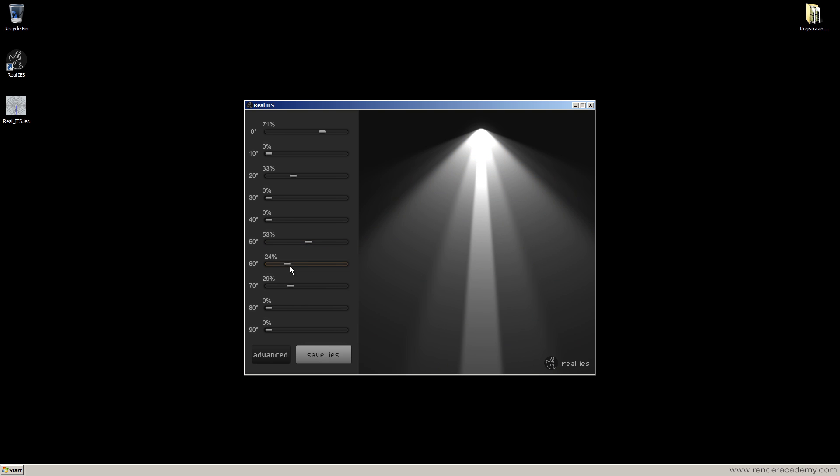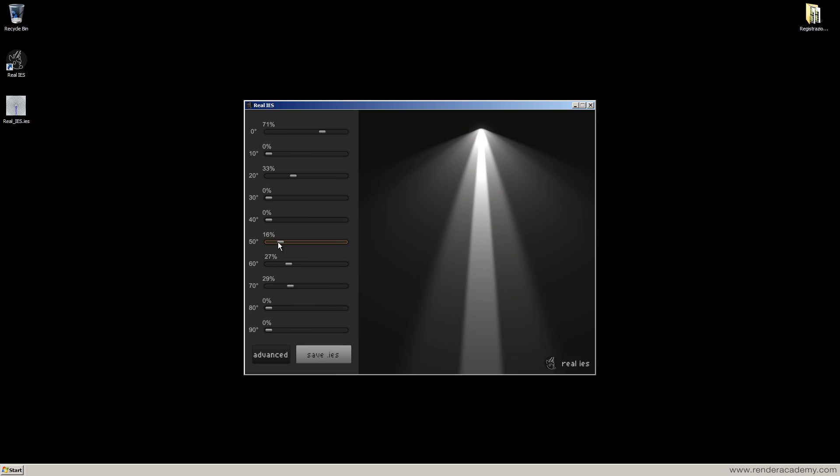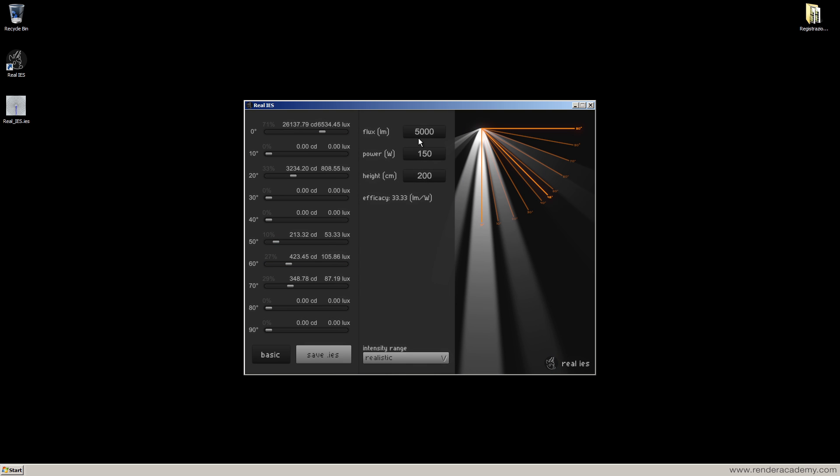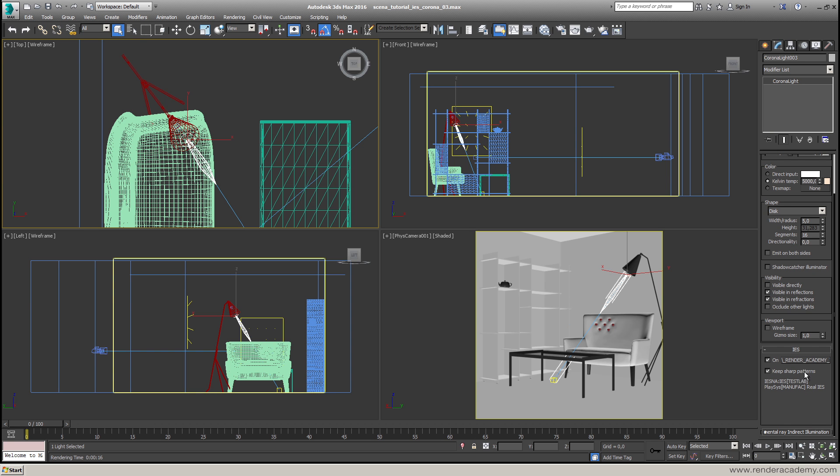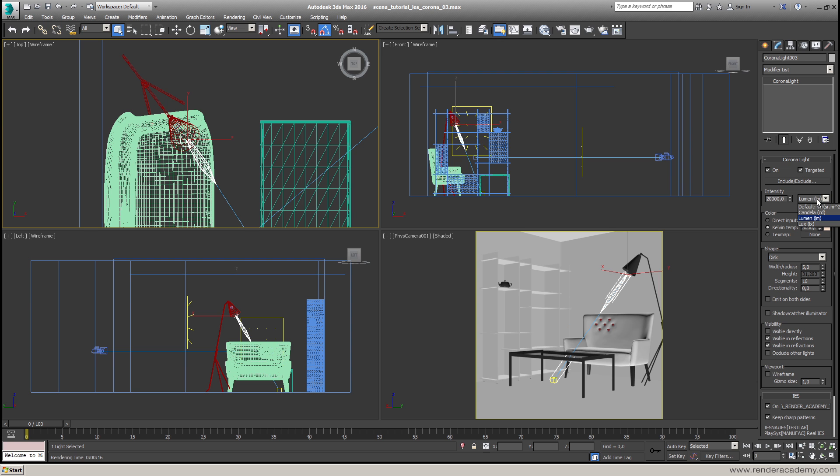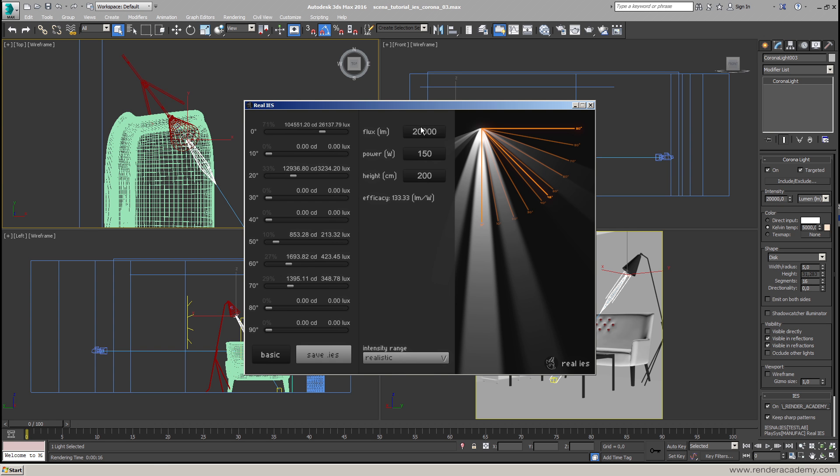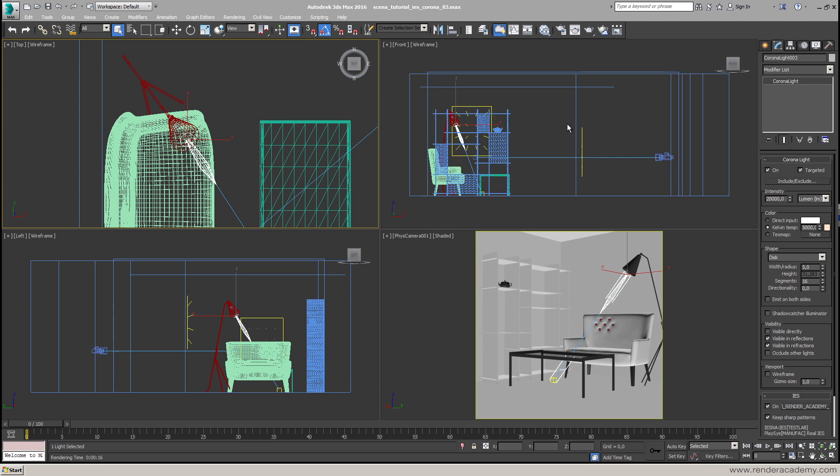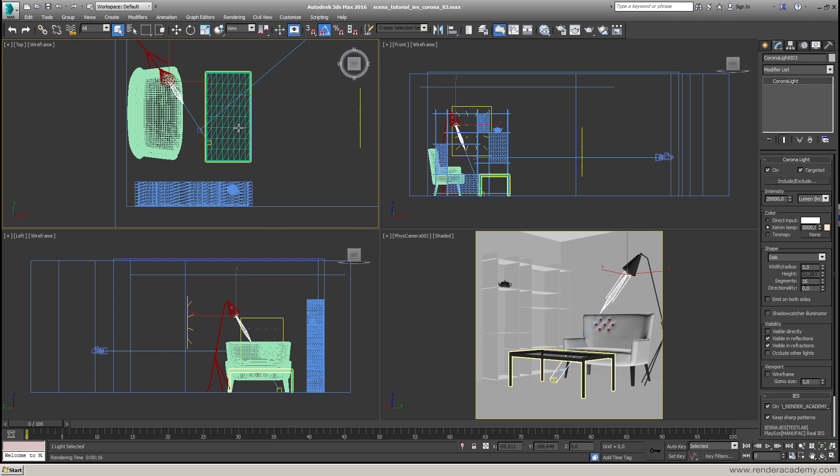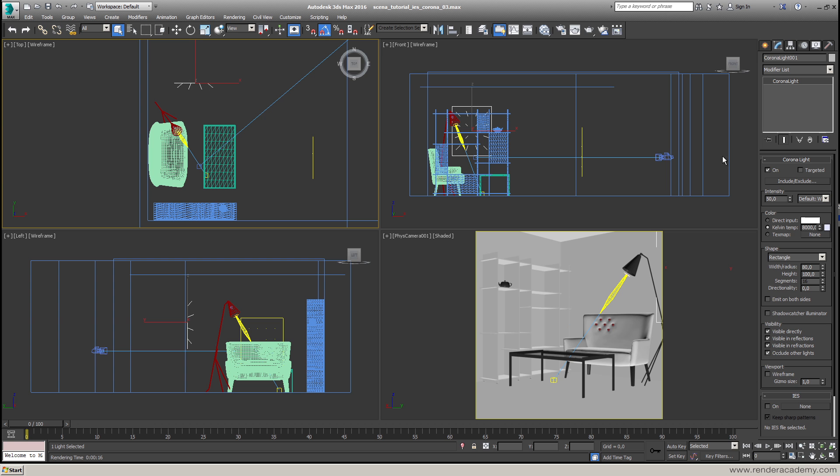When I'm satisfied, I open the advanced panel. I put here inside the numbers that should be used then inside Corona Renderer. Here when I associate my light, I can define if I'm going to use lumen, candela, lux and so on. So 20,000 lumen here will correspond to the 20,000 lumen that we are adding here. And the light that will emit here will have this shape. So it's very cool how it works.